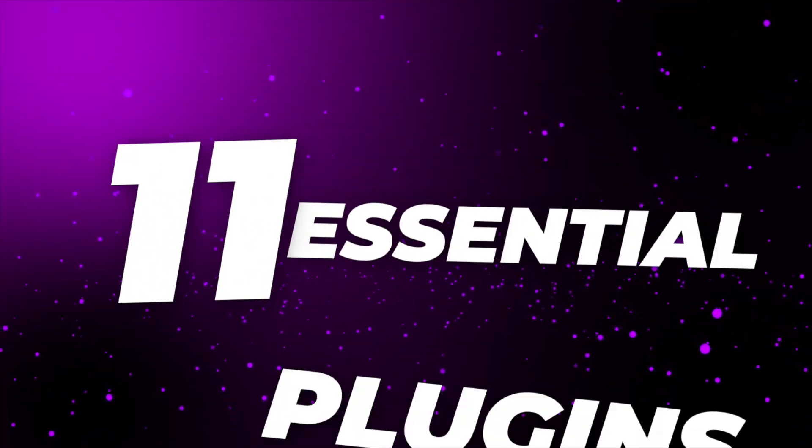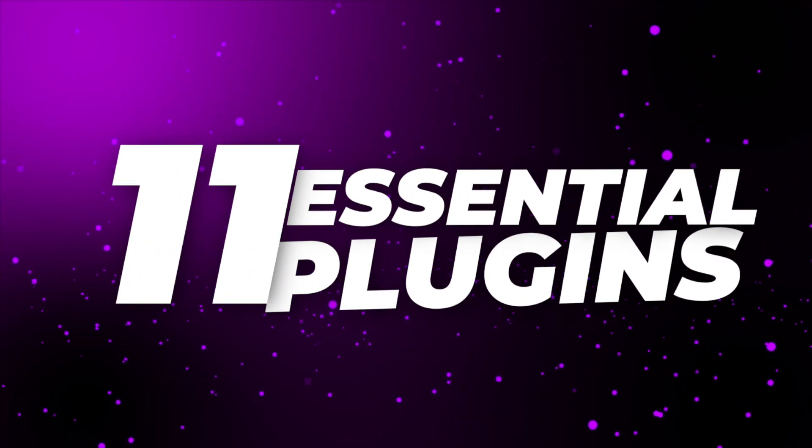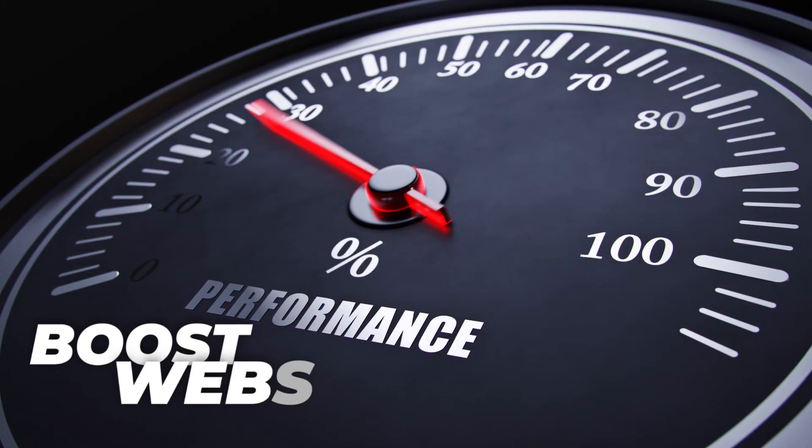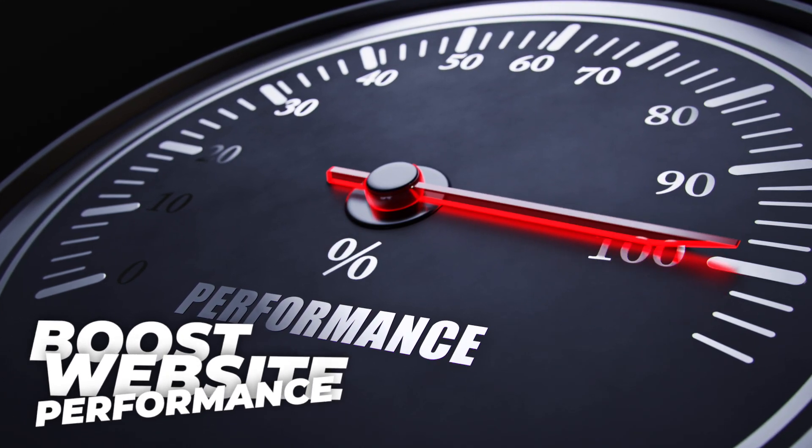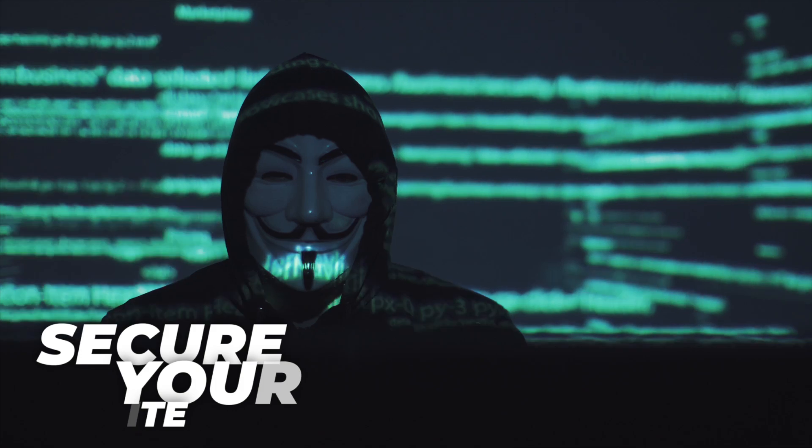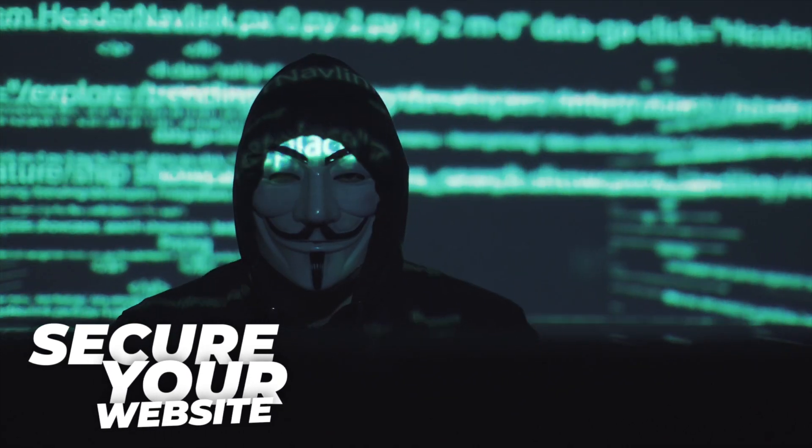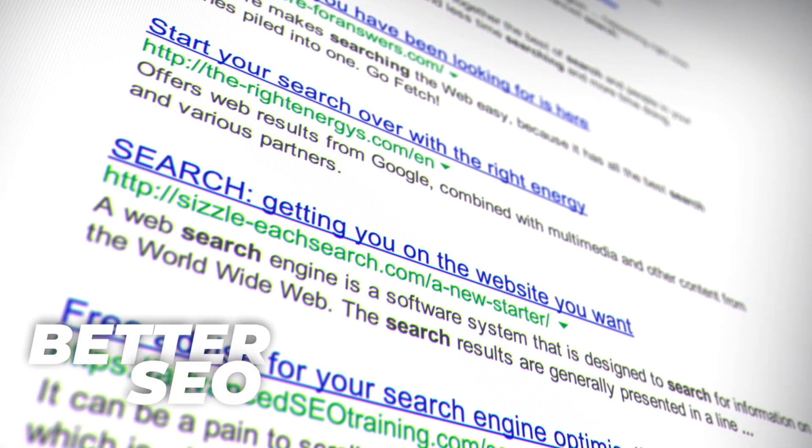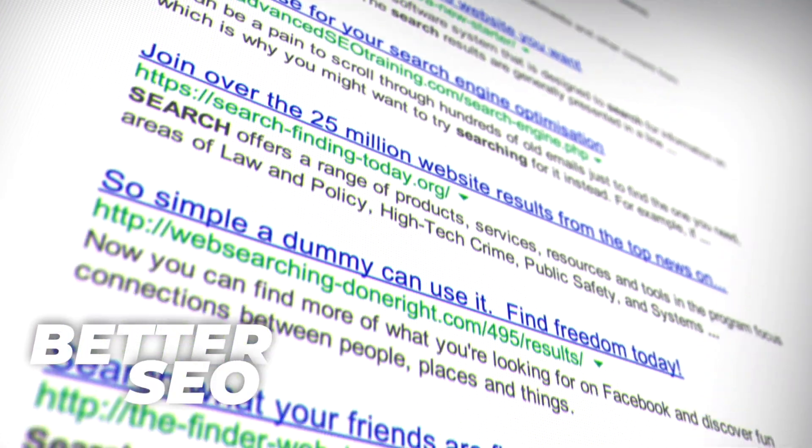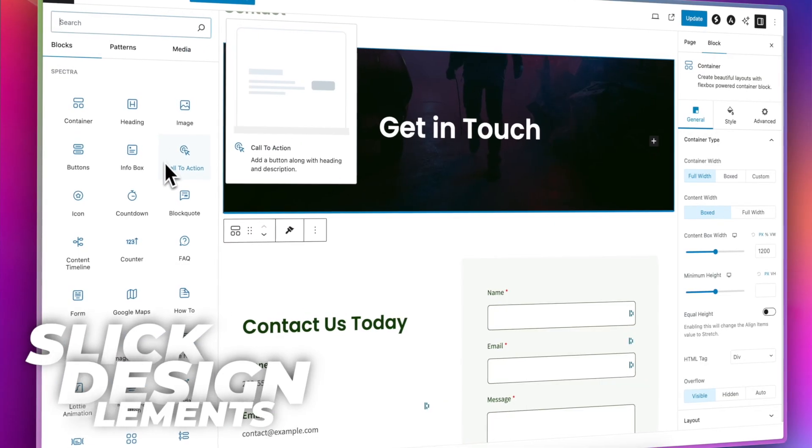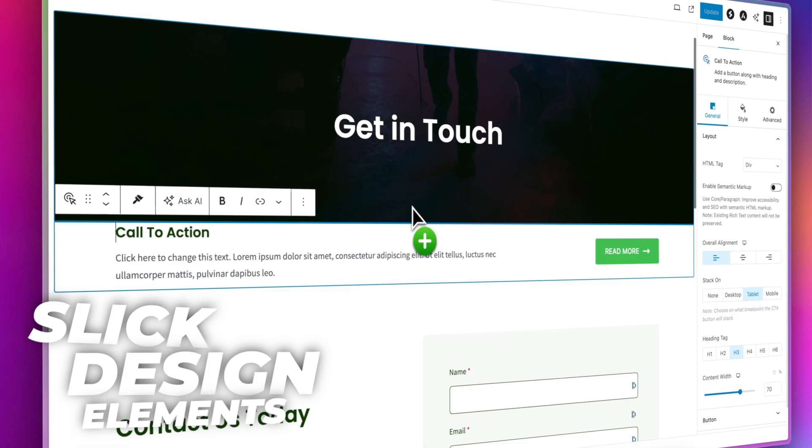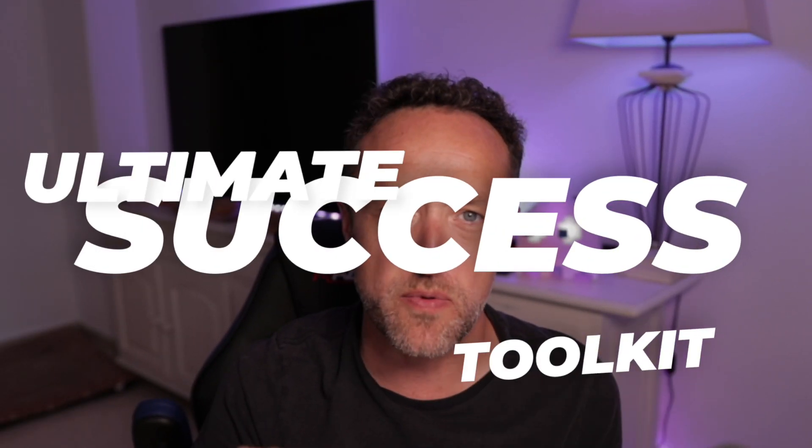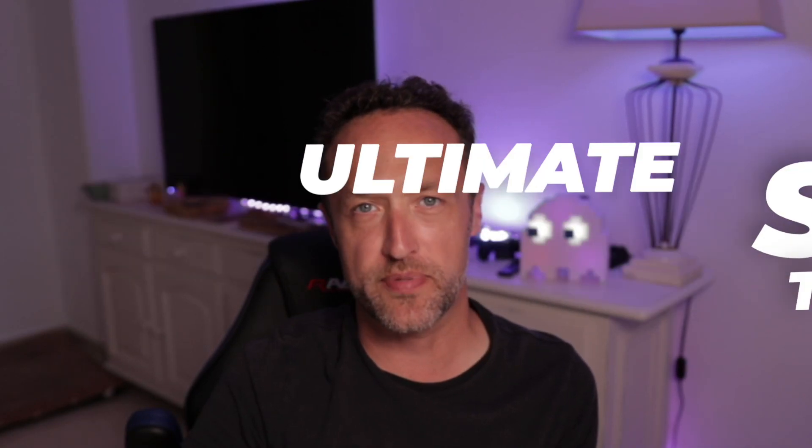In this video, I'm going to be sharing with you 11 essential WordPress plugins that will revolutionize the way that your website looks and the way that it works. You're going to learn how you can boost your website speed by up to 50% instantly, how you can secure your website from threats, how you can improve the SEO, and how you can add some really slick design elements really easily.